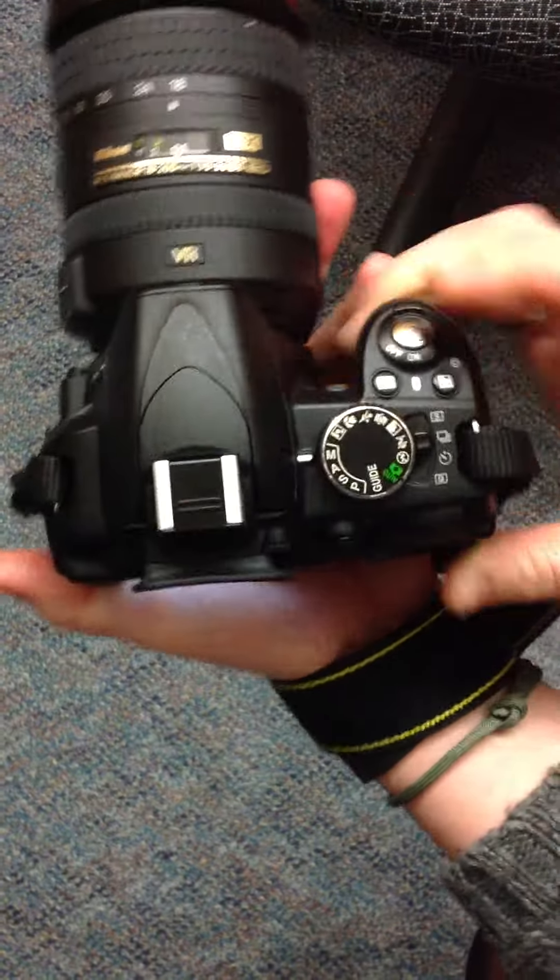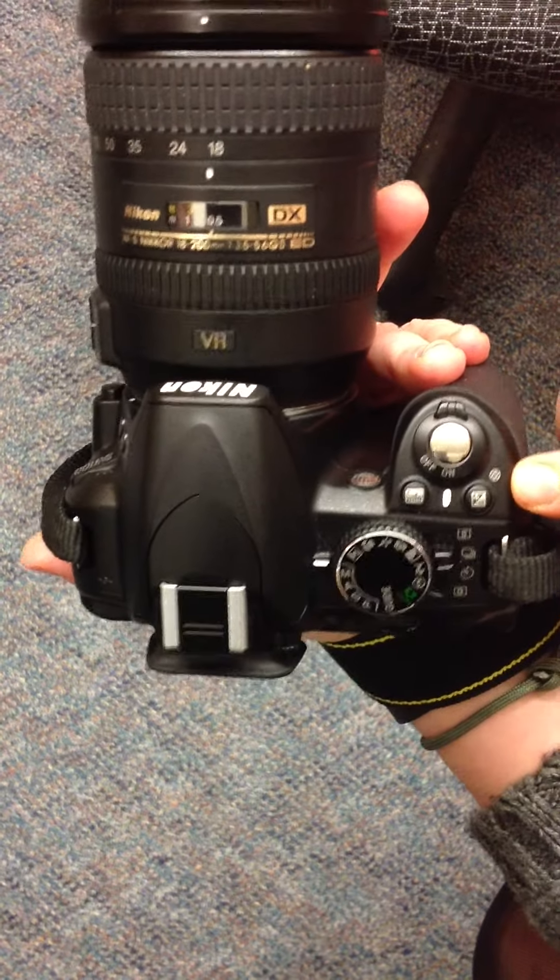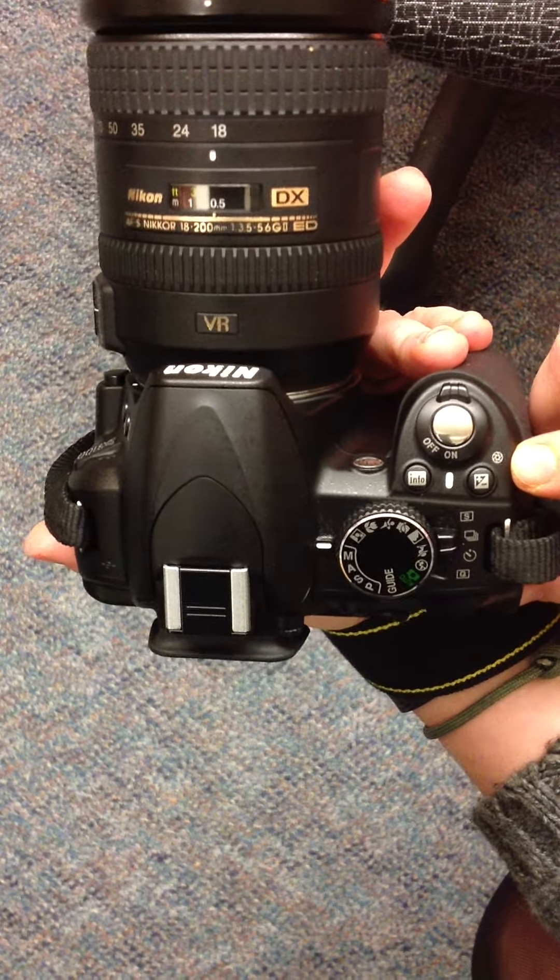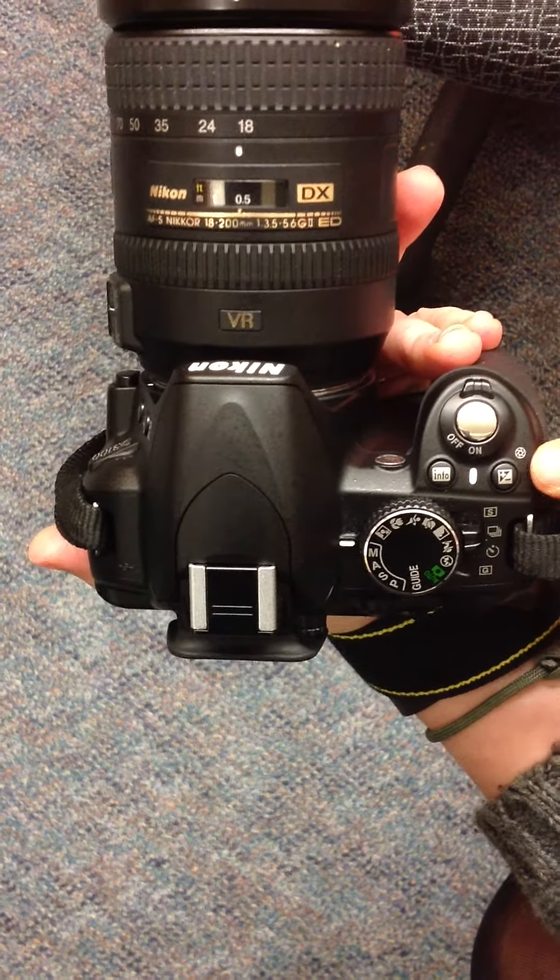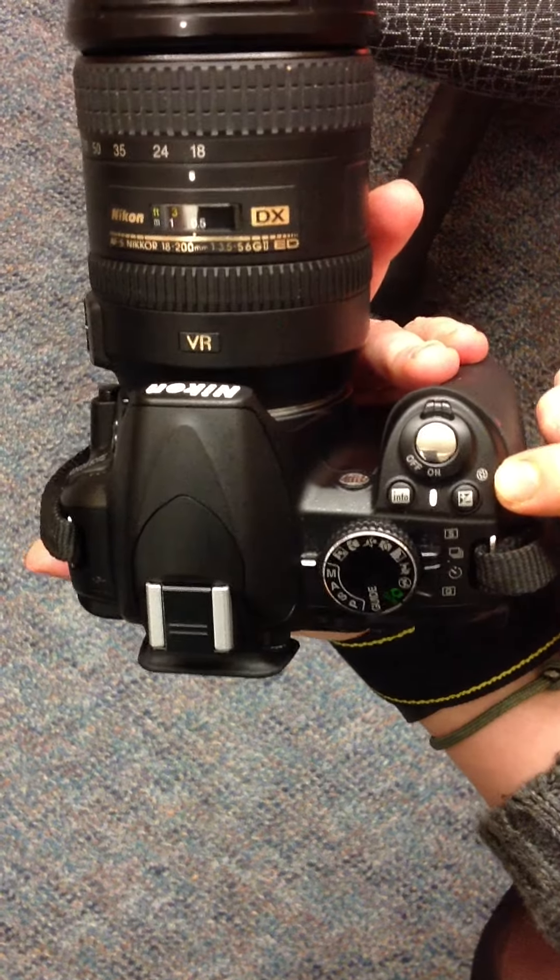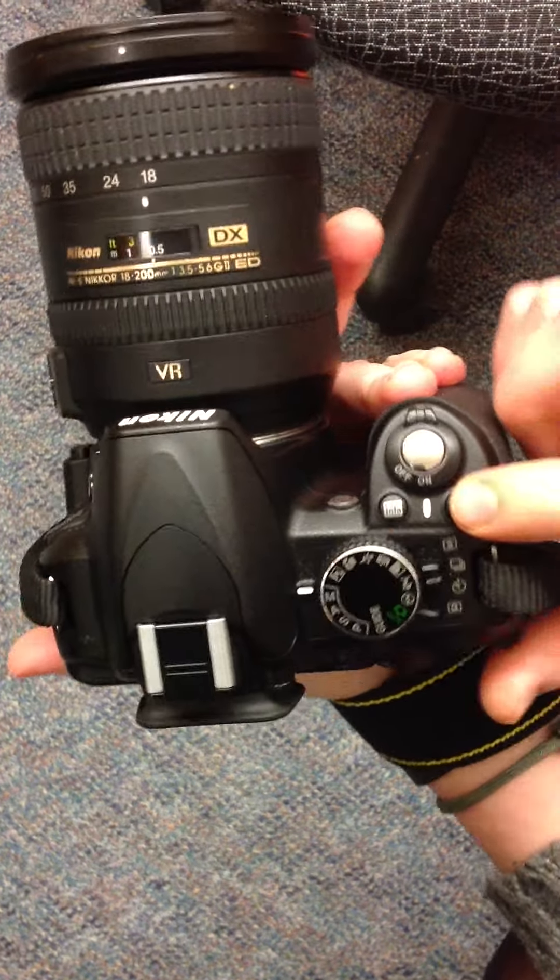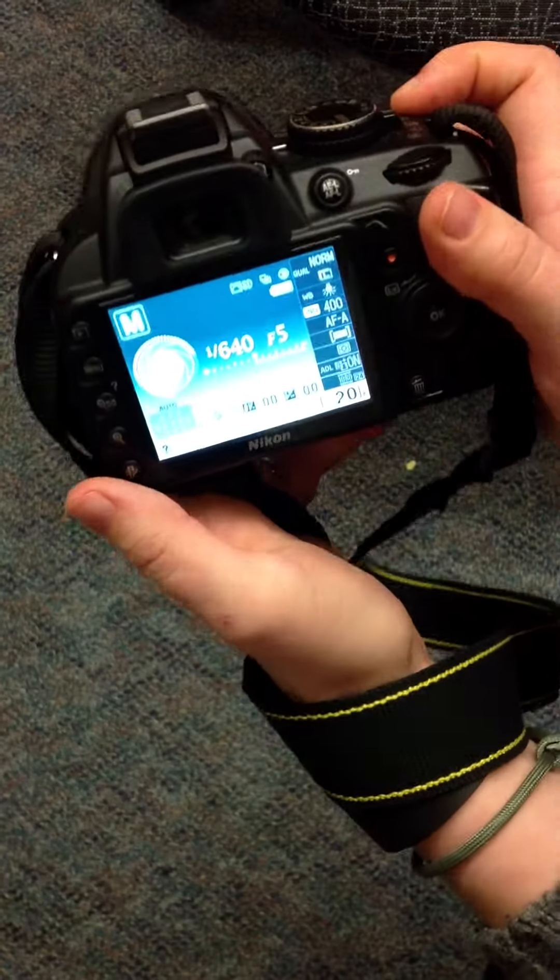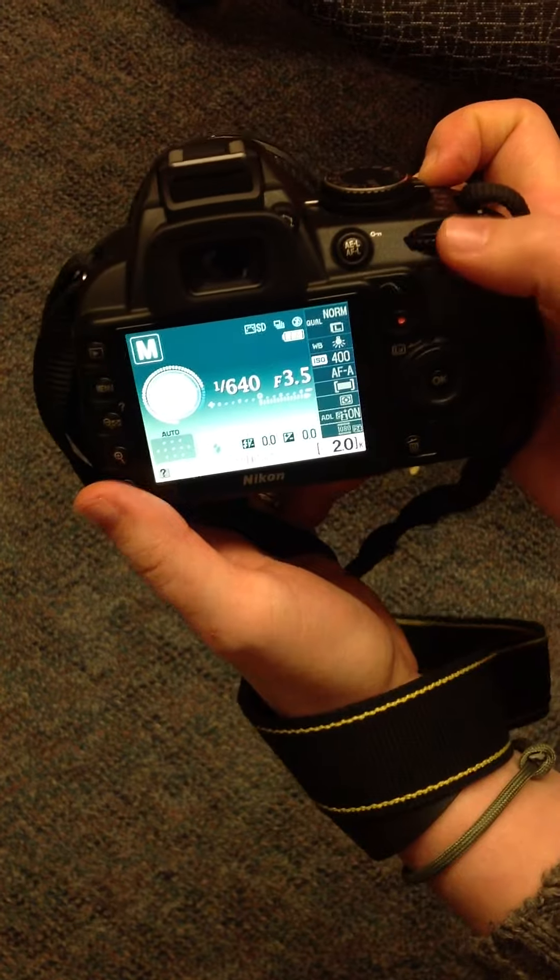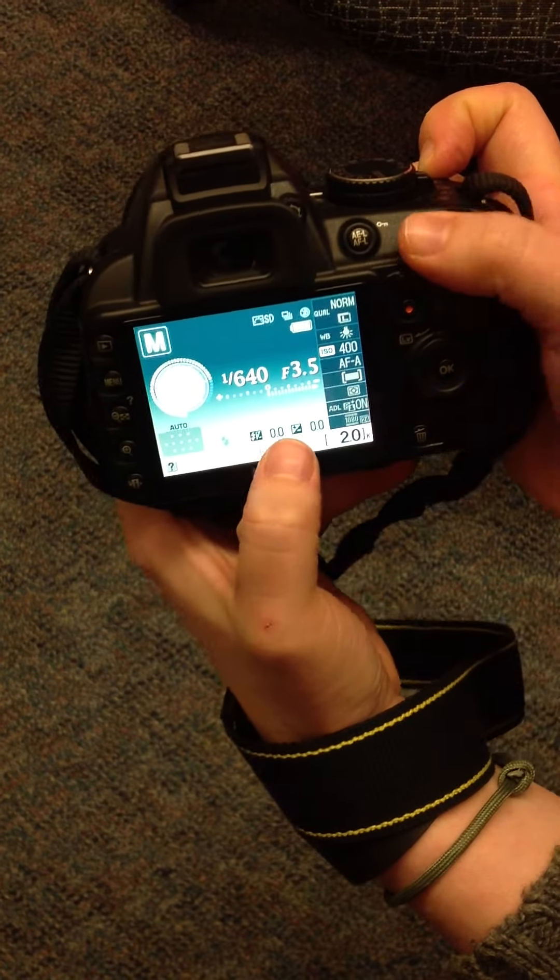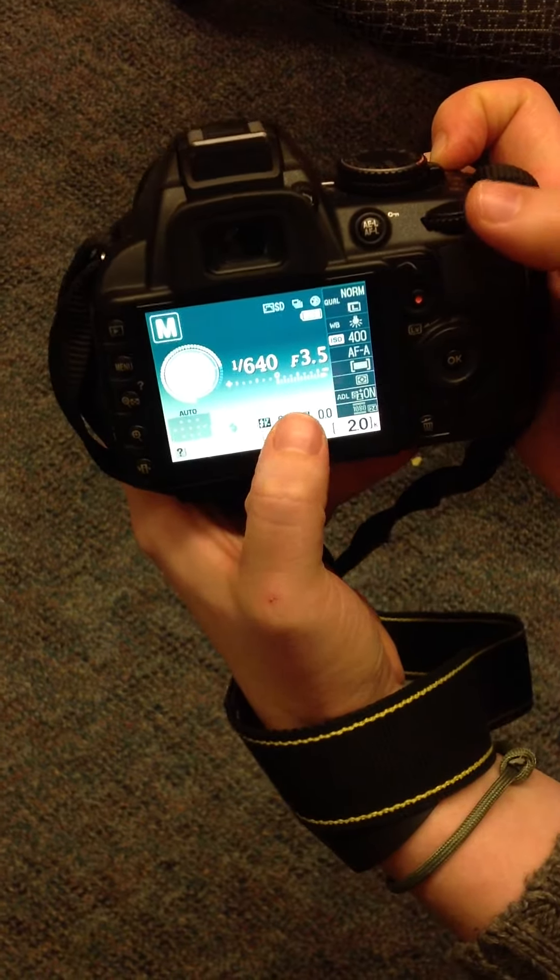On this camera, there is a little button at the top by the shutter release that has the picture of an aperture next to it. Press and hold that button while turning this dial located by your thumb.